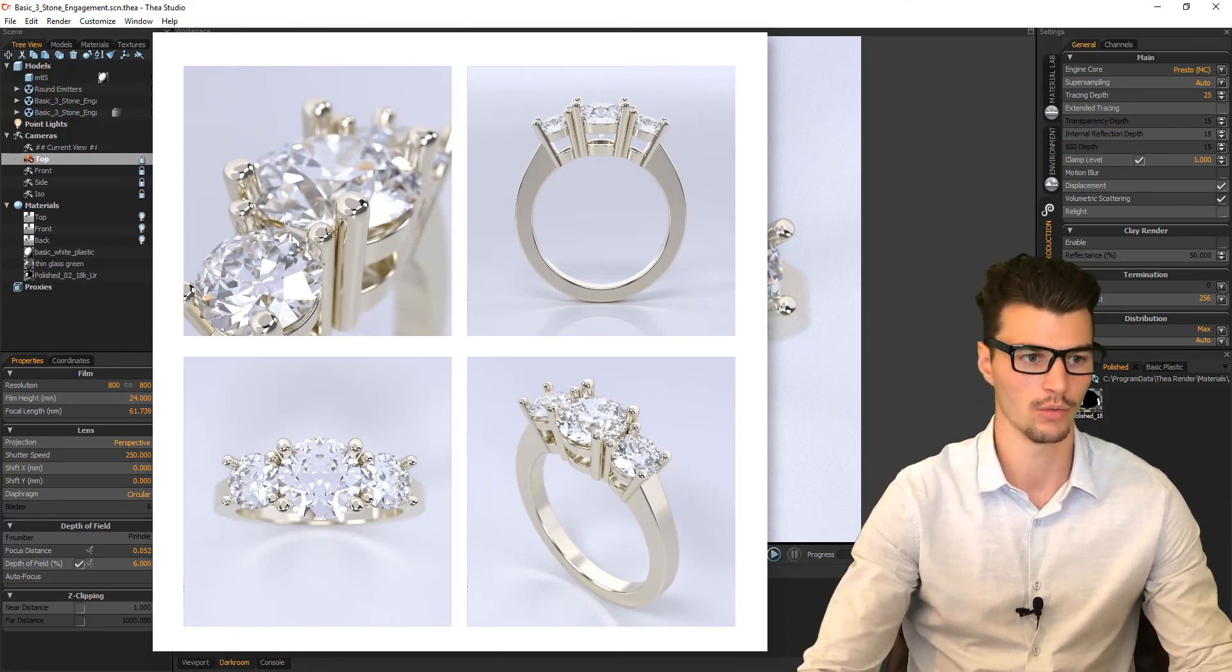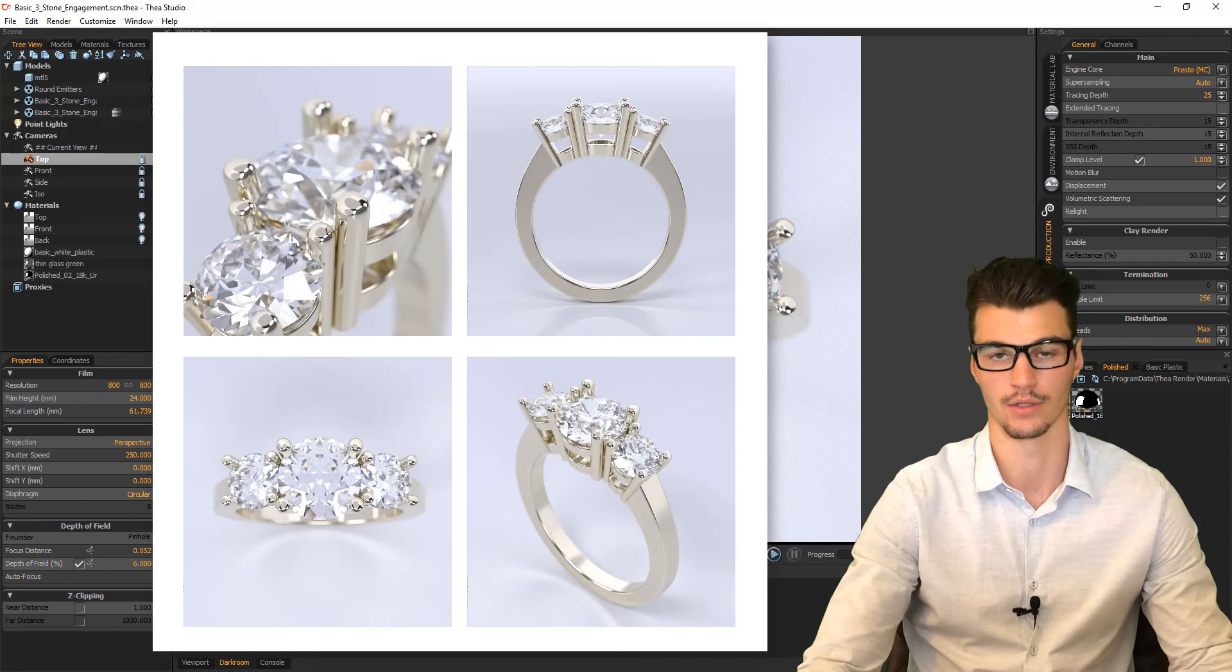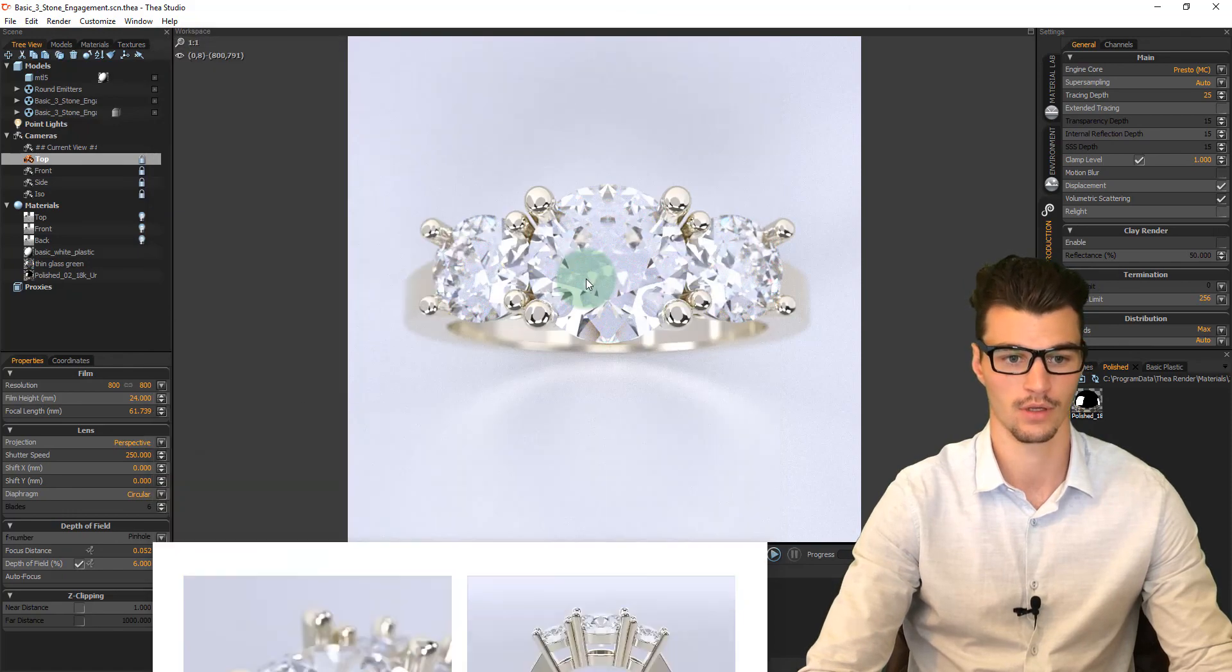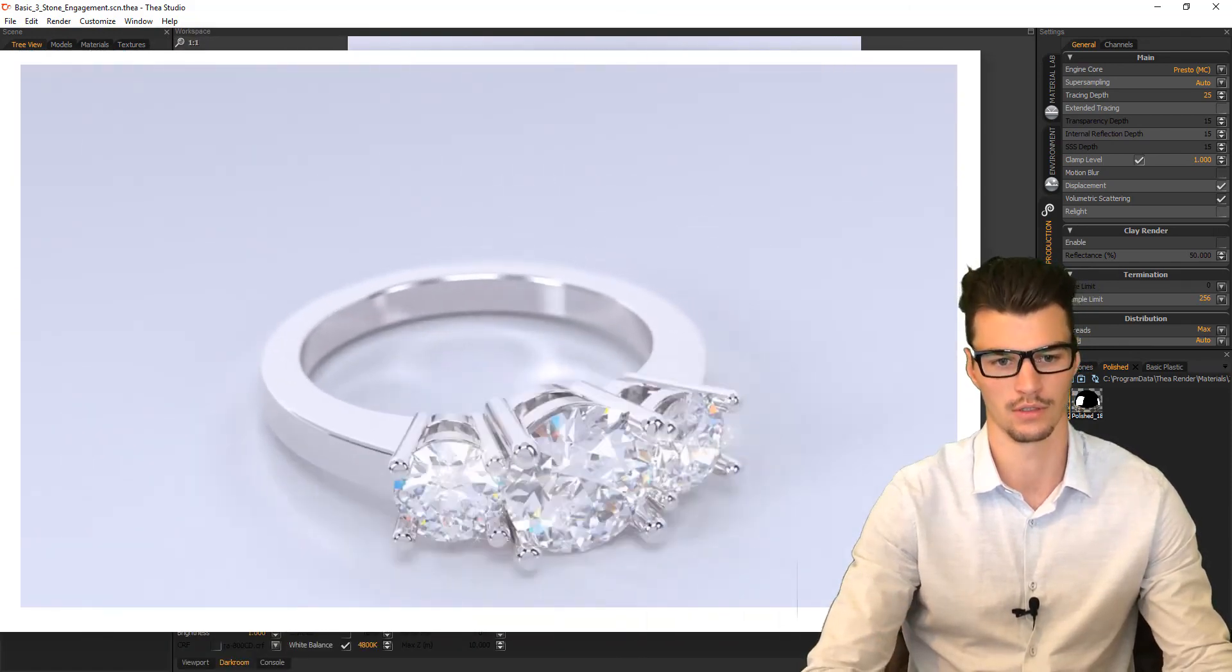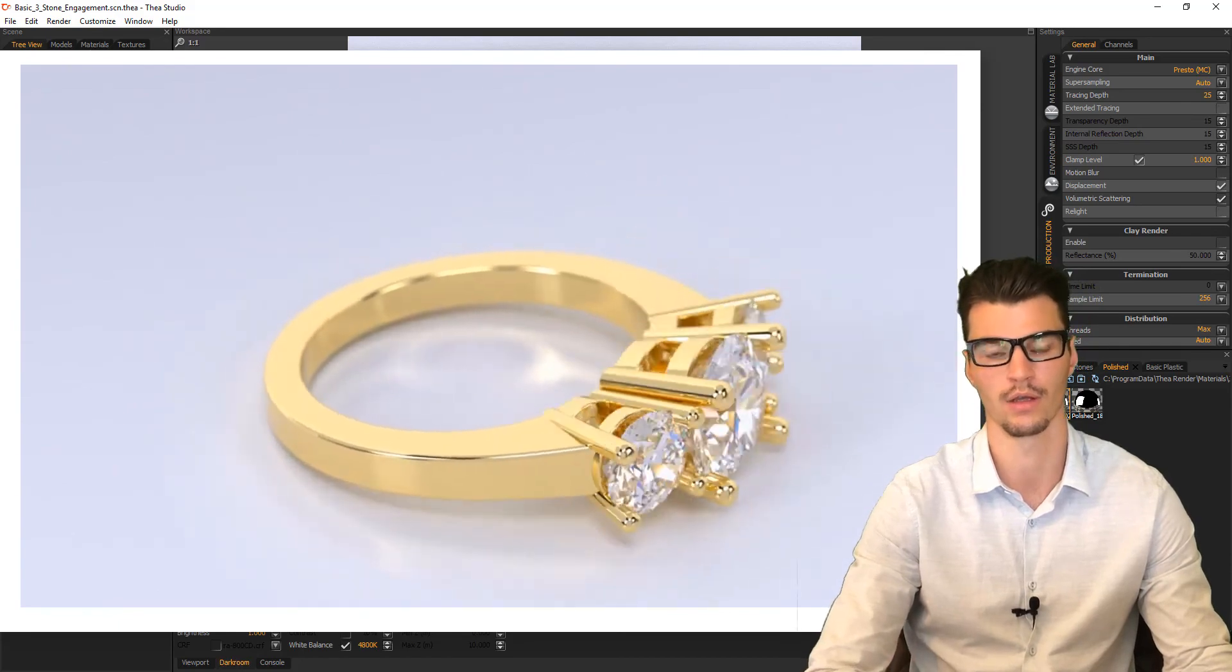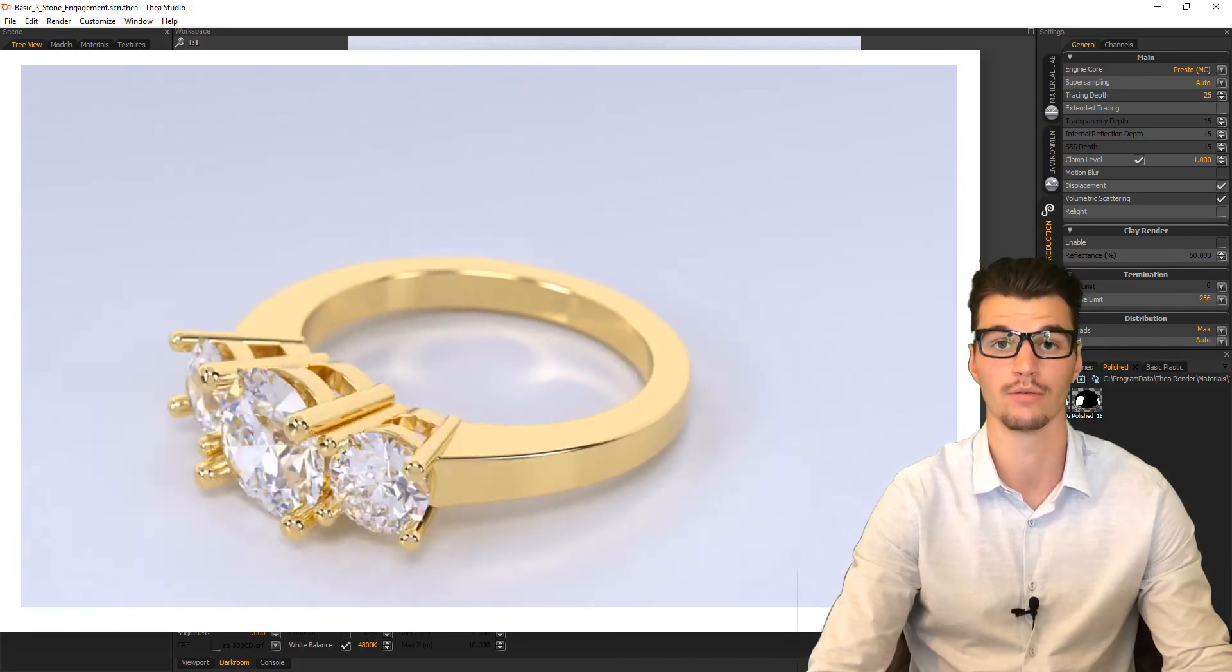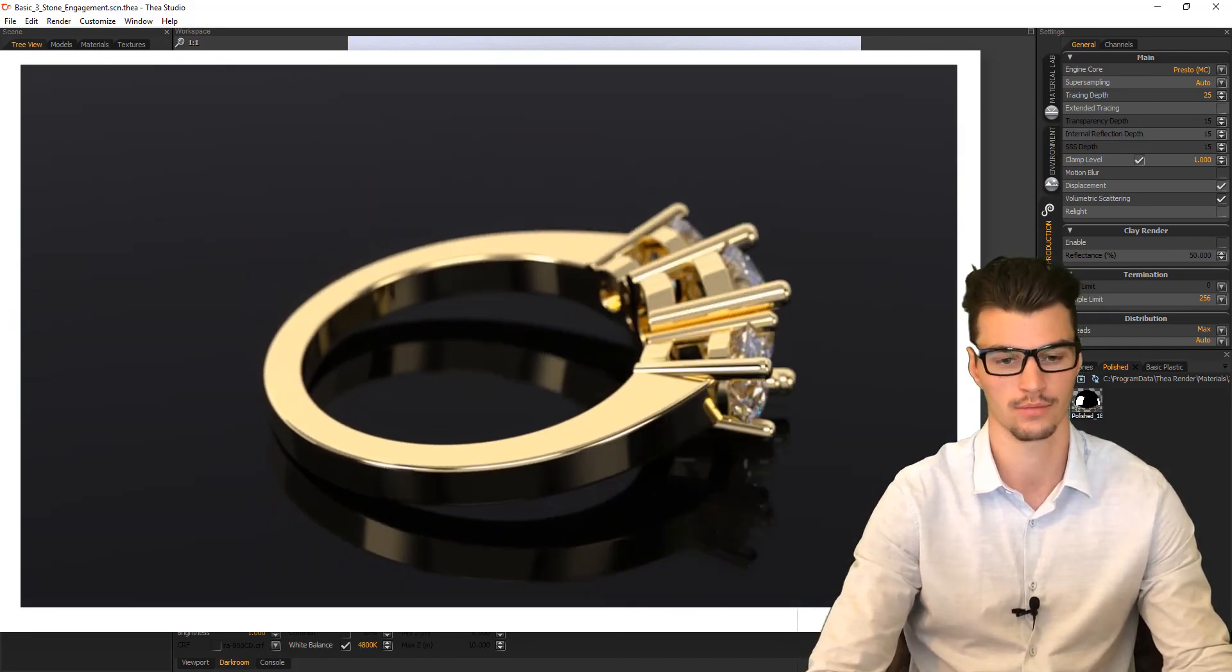We can do multiple views and even animations. And the result of this is, one, we can send it out to customers to confirm that they are happy with the design prior to manufacture.